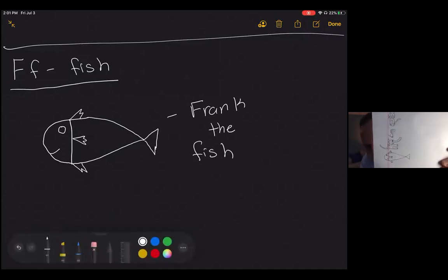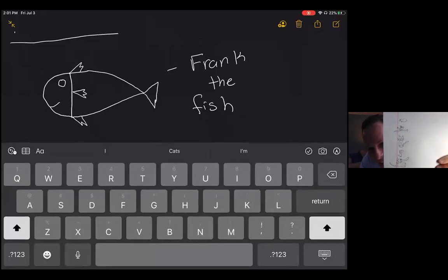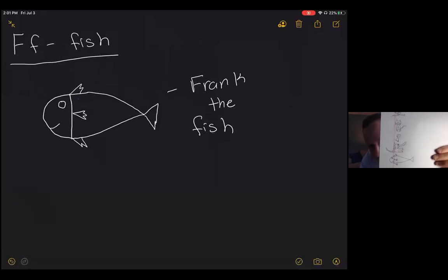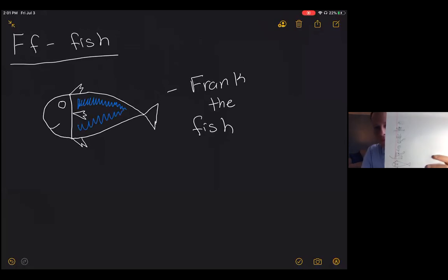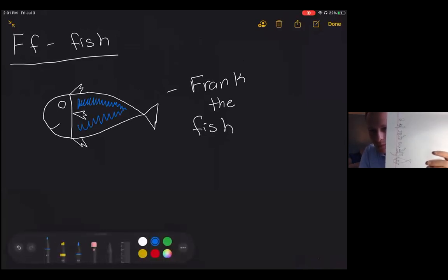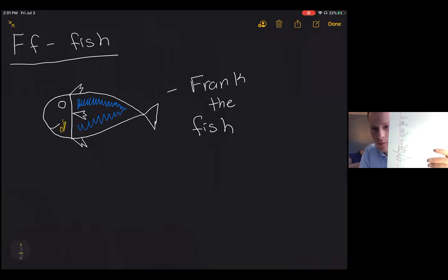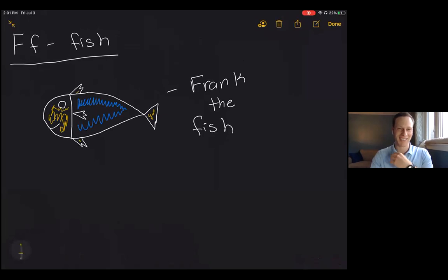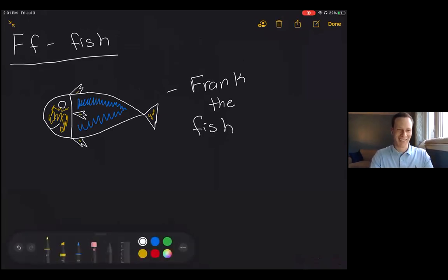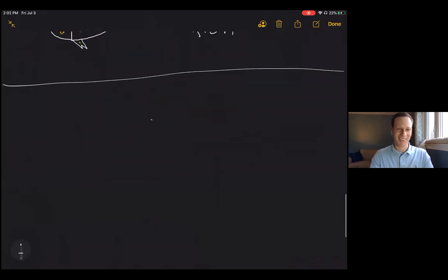Frank the fish. We're not going to color fully to keep the video from running too long, but we'll scribble in the color to show what it will look like. An orange tail — he's a colorful fish. You love seeing a colorful fish. There's colorful Frank the fish, and we're on to the next letter.